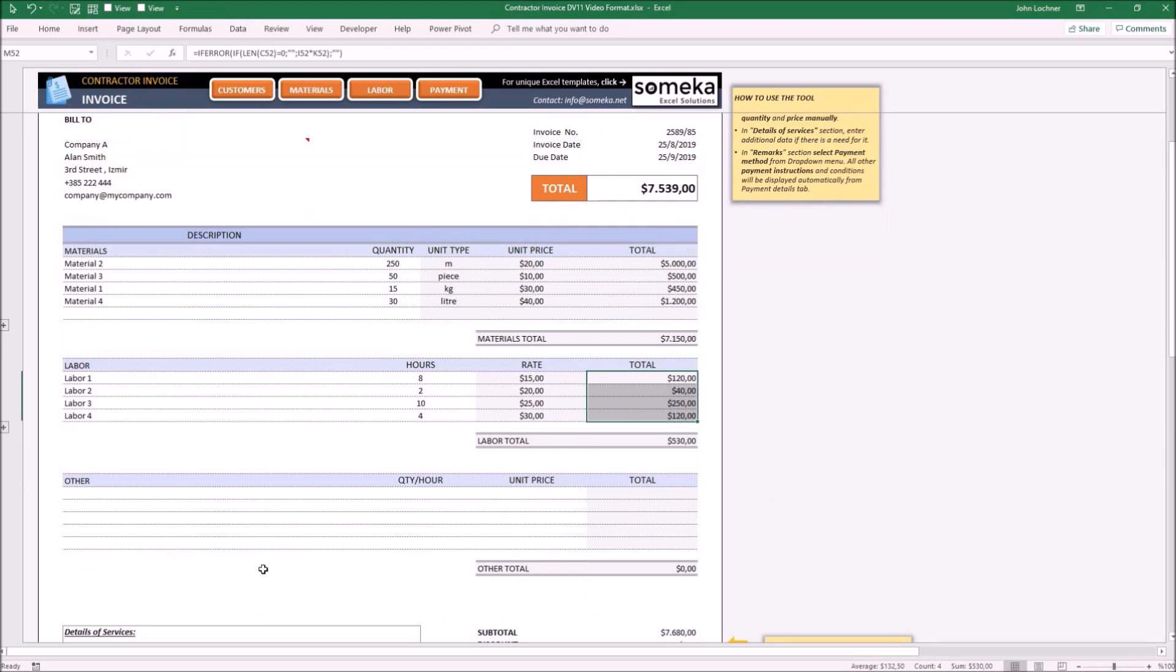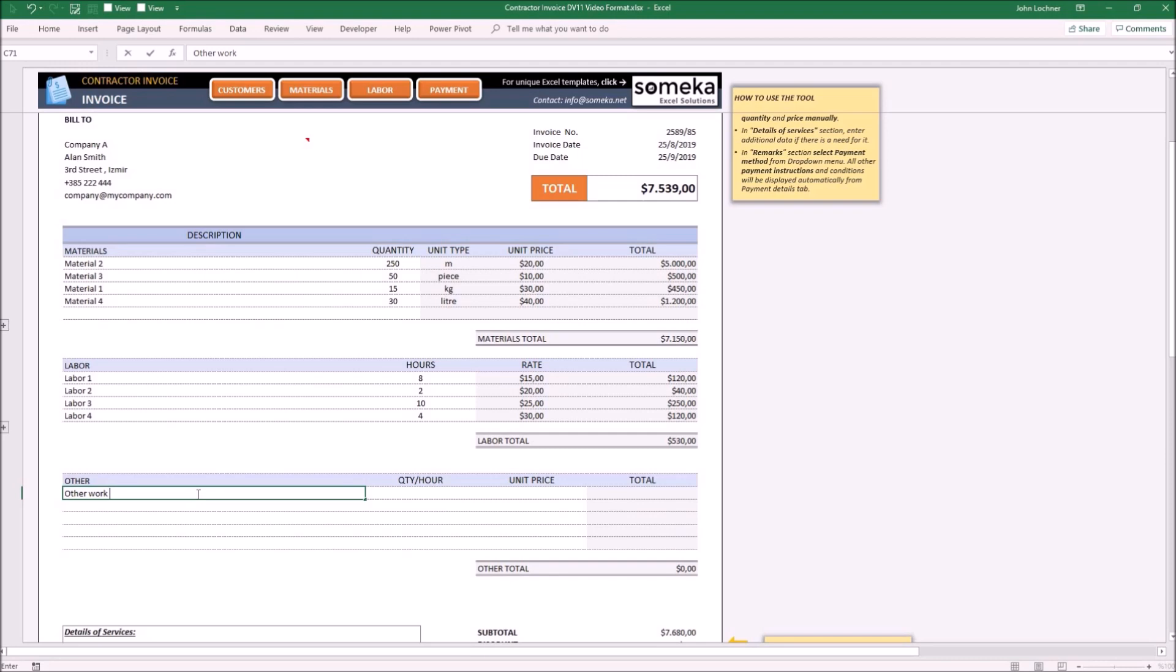The 'Other' section is not dynamic because it may contain specific and non-repetitive work. Enter the details of the other work and write down its quantity or hours and price.